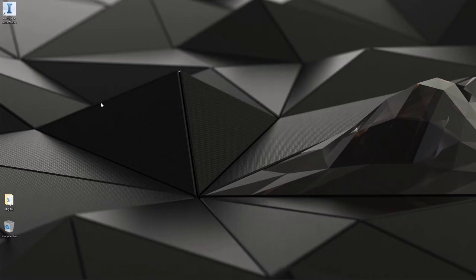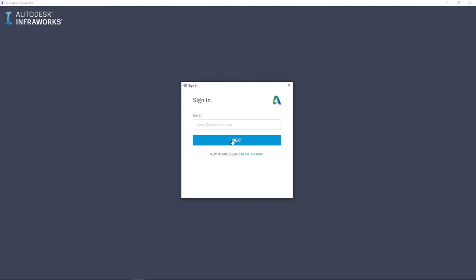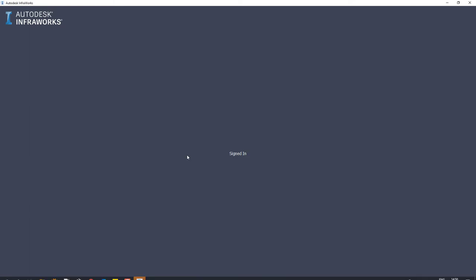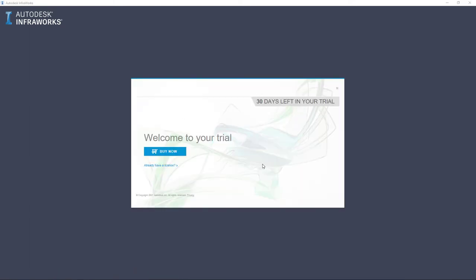I fire up InfraWorks again and see a sign-in prompt. If you want to use InfraWorks as a trial for 30 days, you still need an Autodesk account. I sign in with a different account that doesn't have a license. I see a message: do I want to start a trial or subscribe? I can hit 'Buy Now' to subscribe, or re-log in with a different account. If I click 'Start Trial,' I begin using the product with this specific account for 30 days. At any time I can subscribe or reconnect with a different account — for example, switching from a personal account to a company-licensed account.